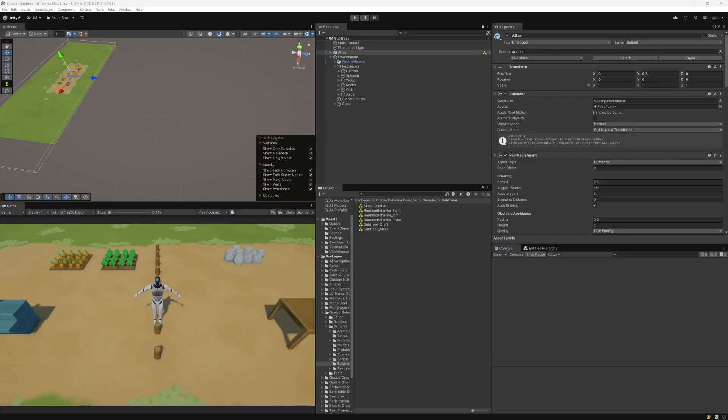The next thing I want to look at is the subtree reference. The subtree reference is a task within Behavior Designer that allows you to reference other subtrees within your behavior tree. There is no limit to the number of subtrees you can reference, but you cannot have a cyclic reference. For example, subtree A cannot reference subtree B while subtree B then references subtree A — that's a cycle and it doesn't work in behavior trees.